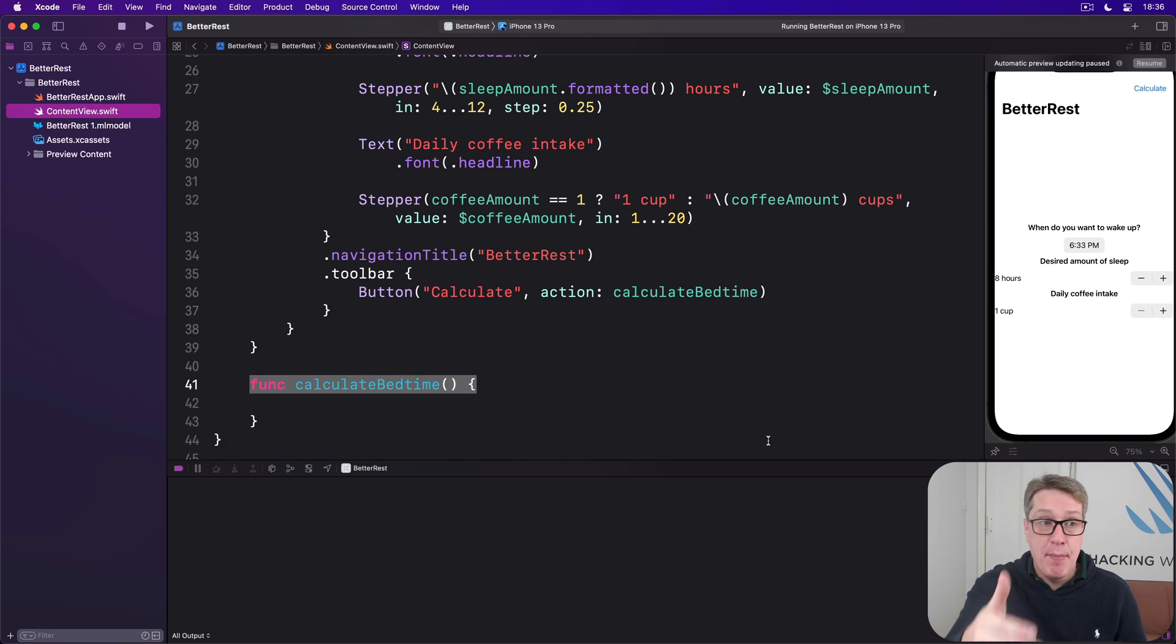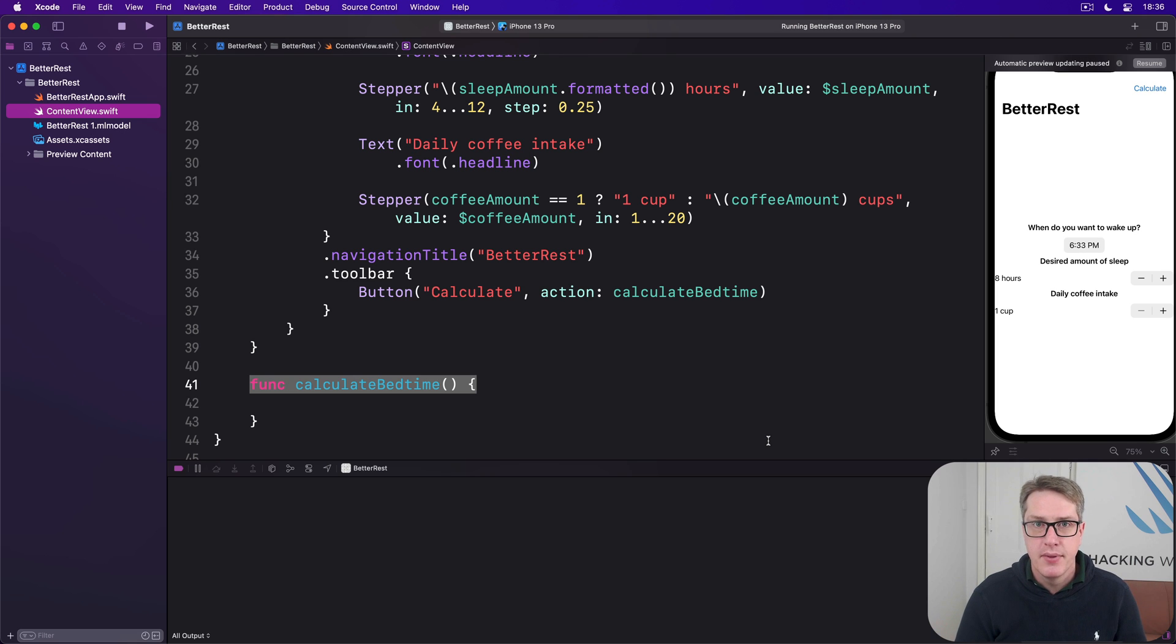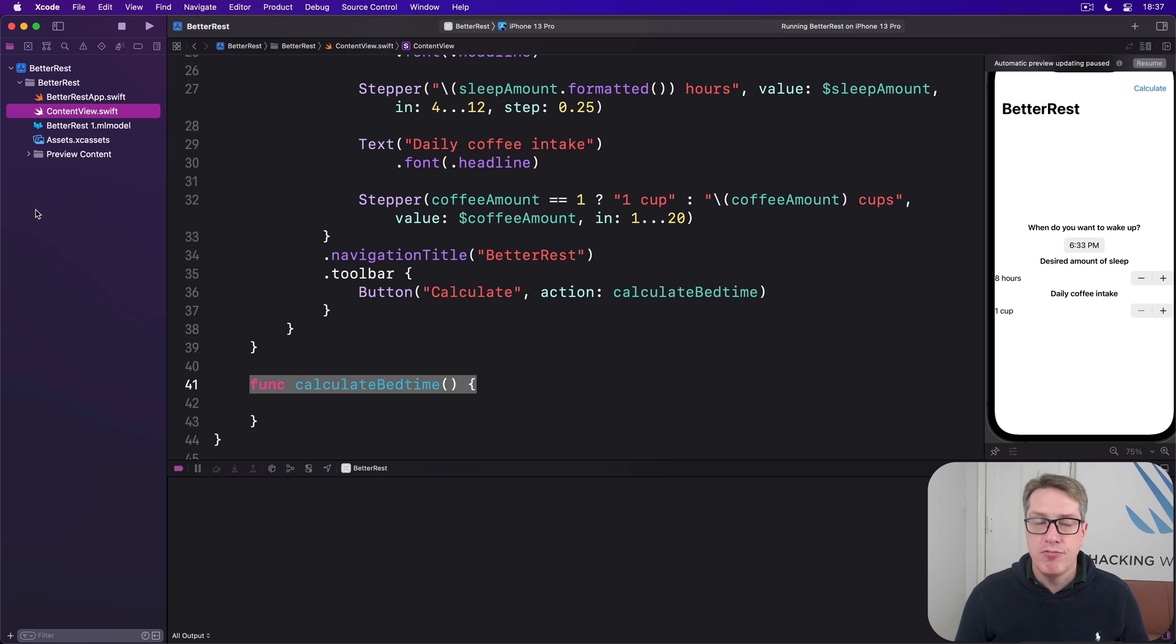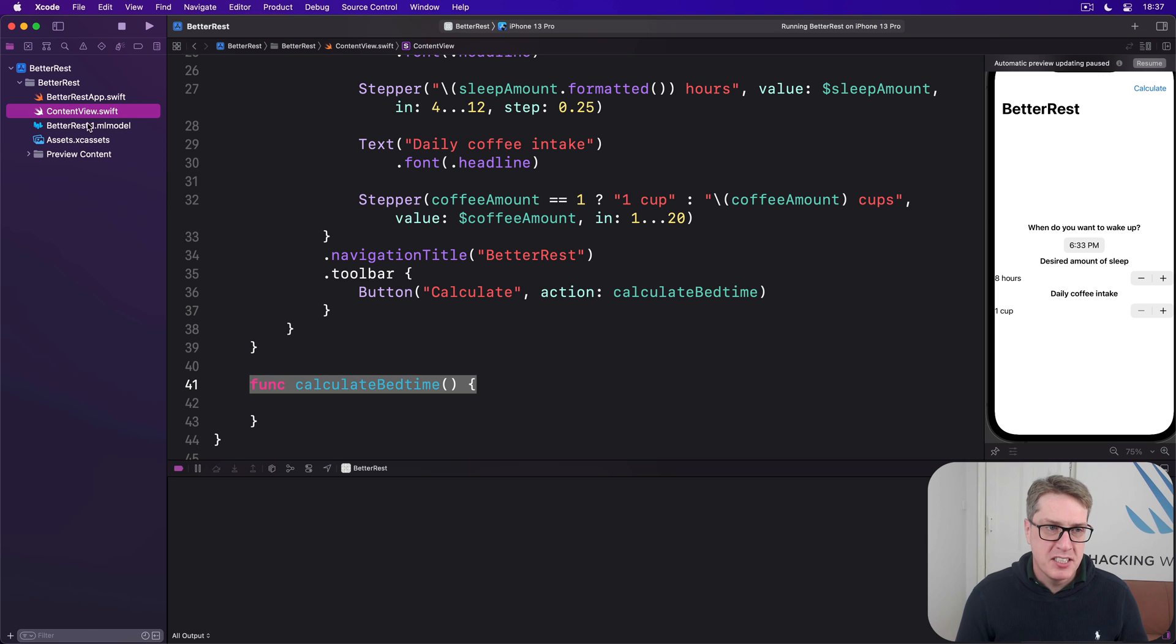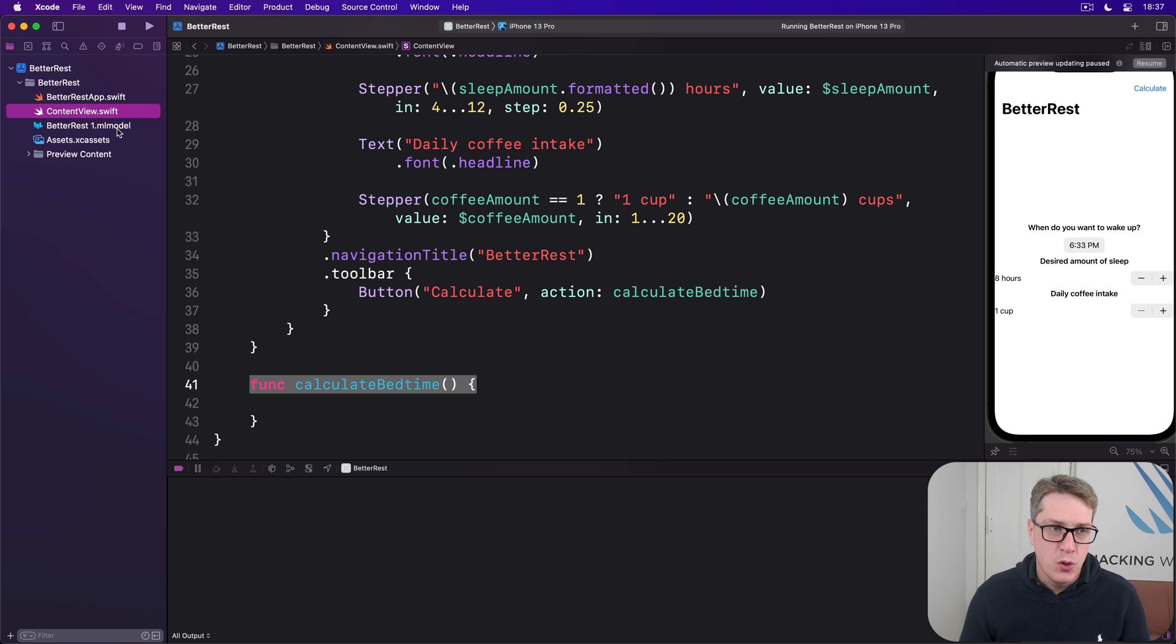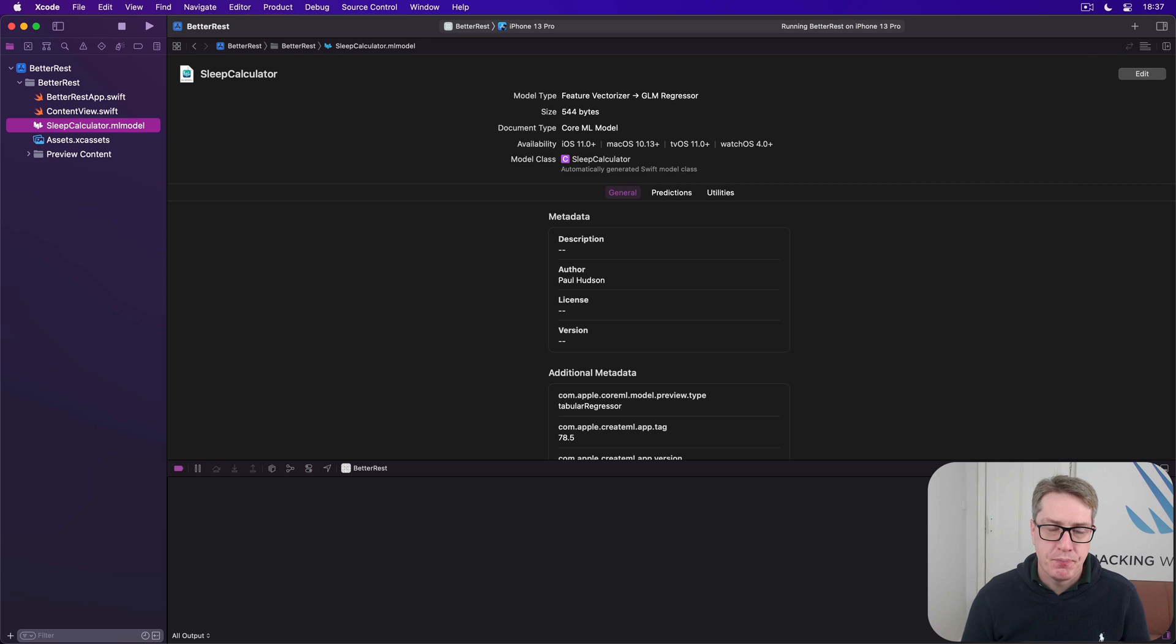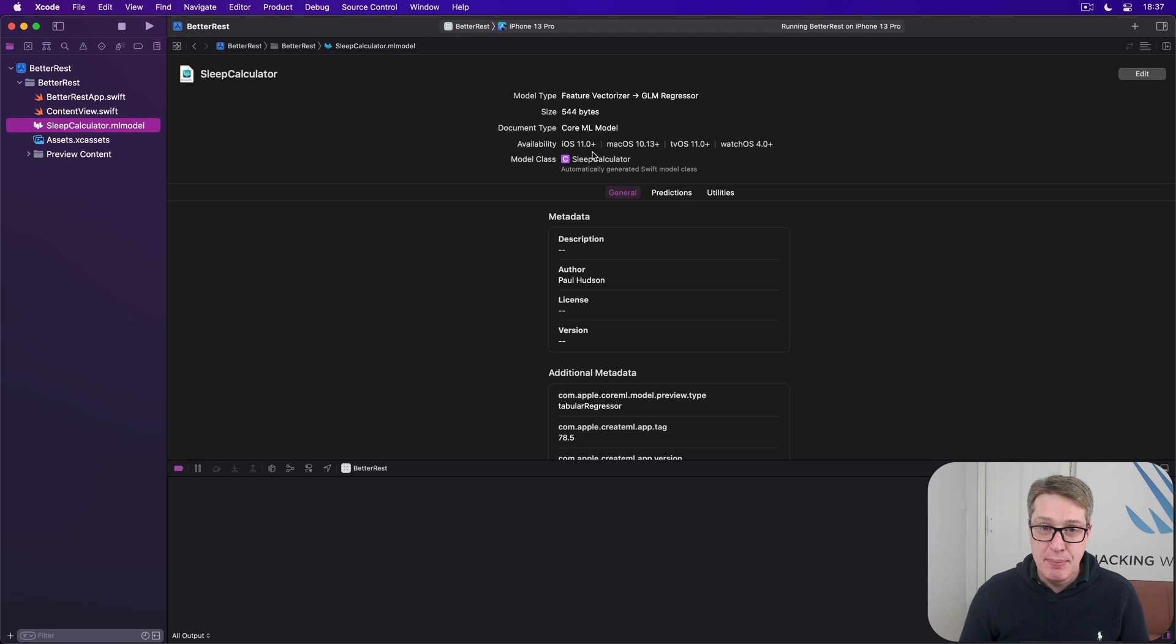Now when you add an ML model to your Xcode project like we've done here, it'll automatically make for us a Swift class of the same name as the file name. You can't see the class. You don't need to see the class. It's made automatically by Xcode as part of the build process. However, it does mean your model file has an important file name. Because if it's got a weird name, like mine is betters1.ml model, the auto-generated class will have the same name. So I recommend you rename it. Rename whatever it's called to be sleepcalculator.ml model.